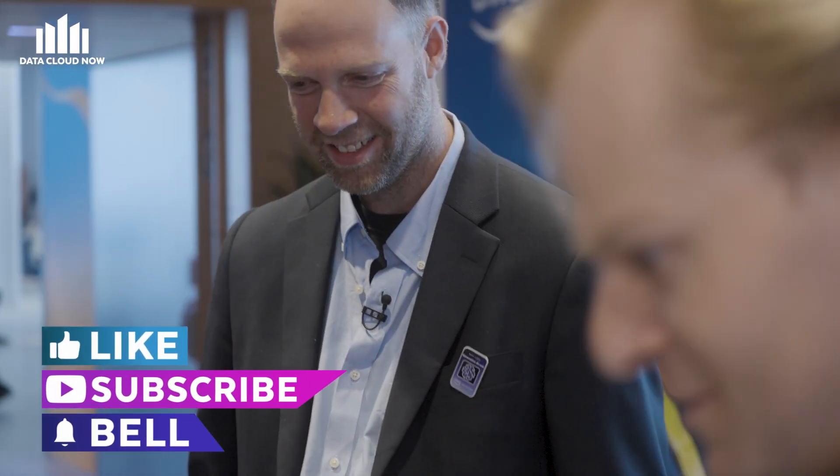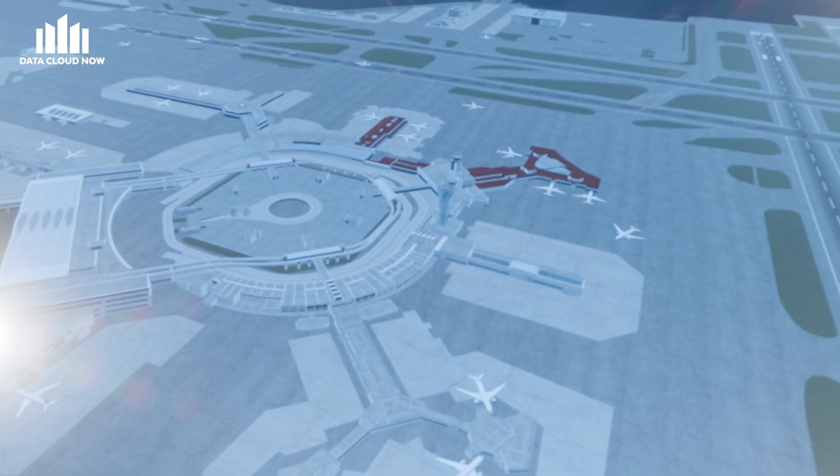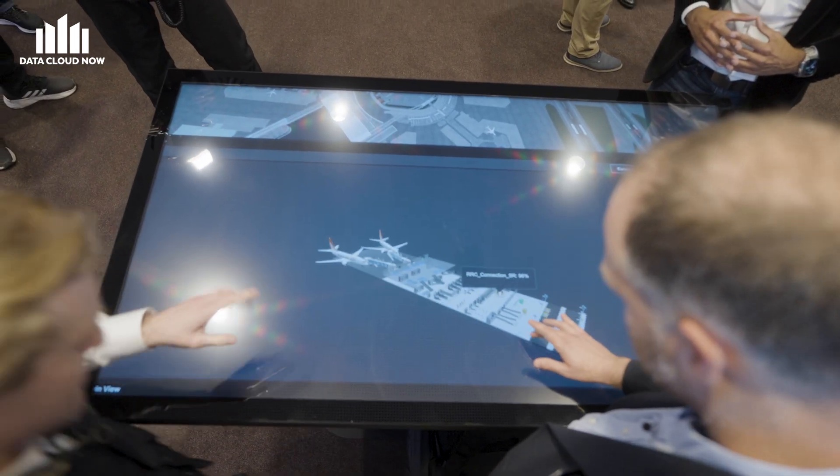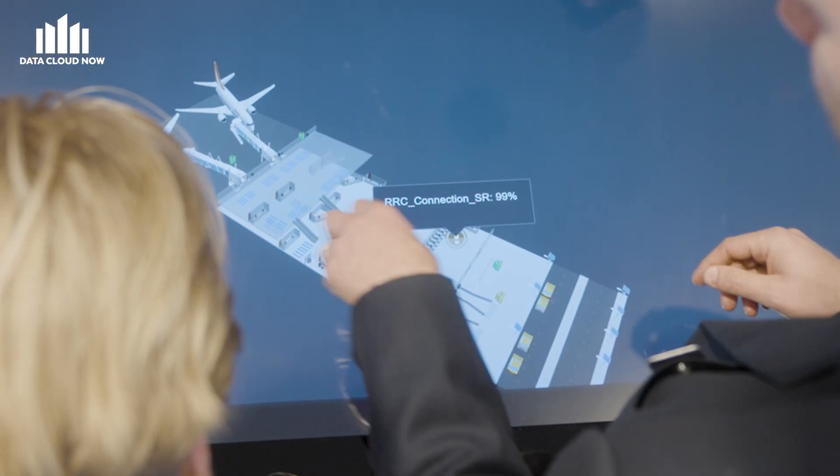I'm a visual learner, so can you walk me and the audience through exactly what we have here? So here we have a 3D model of the Schiphol Airport in Amsterdam. From a network operational or capacity planning perspective, we can see that there is a specific issue in terminal number two. I can jump directly into terminal number two. On the top of the terminal you can see the different radio cells which are currently green — that means they are turned on — and we also have a standby capacity cell if we have an increased amount of traffic coming in.